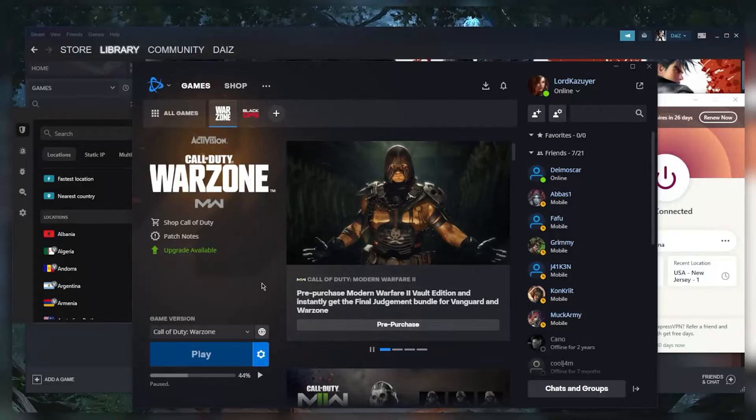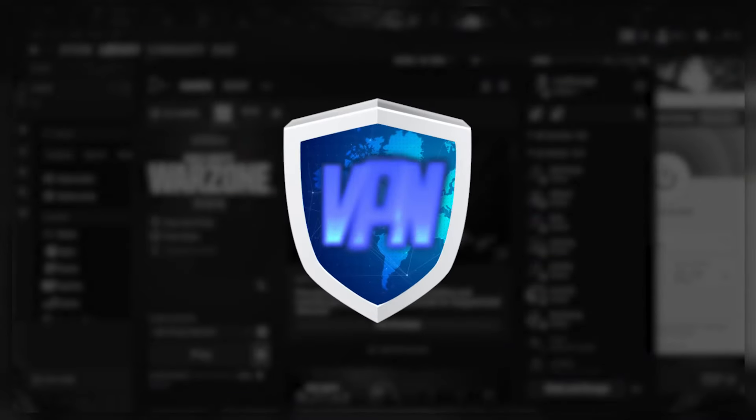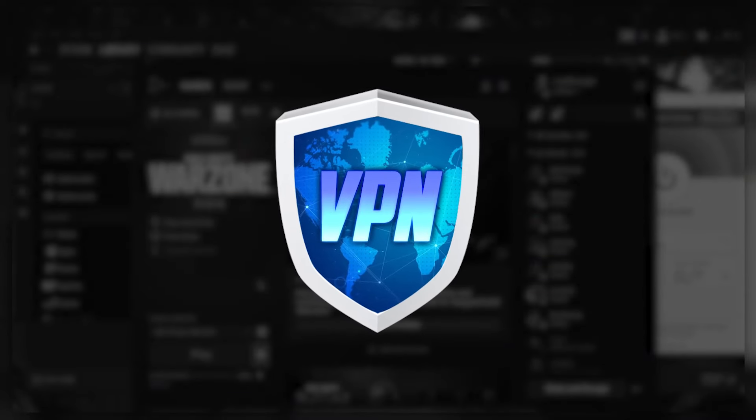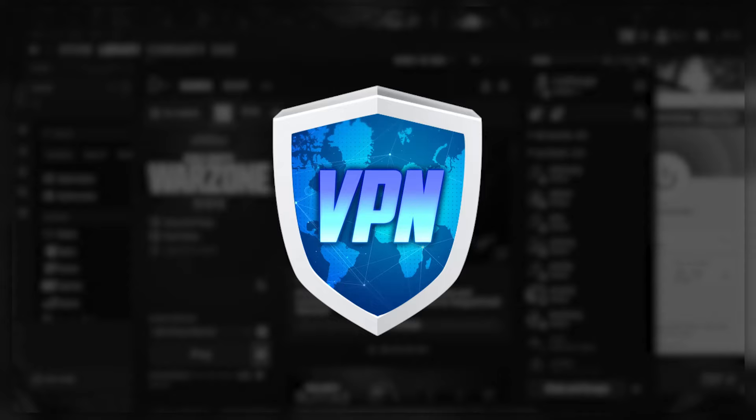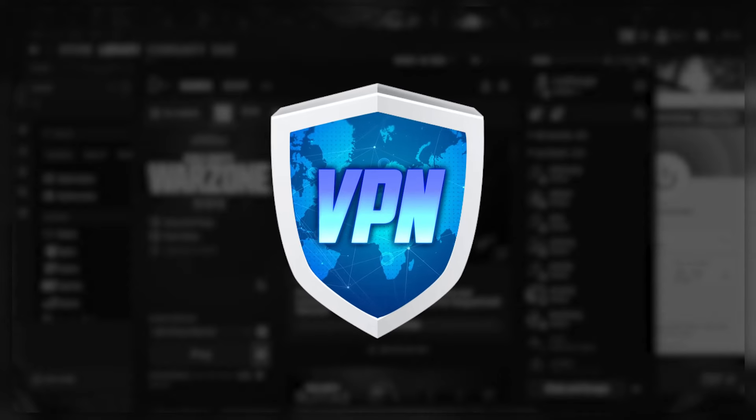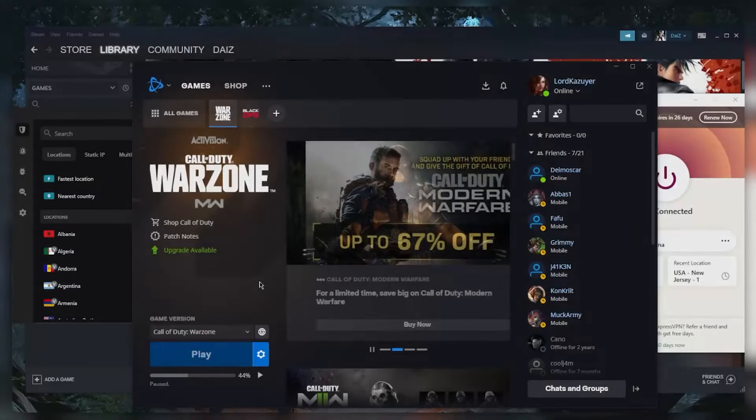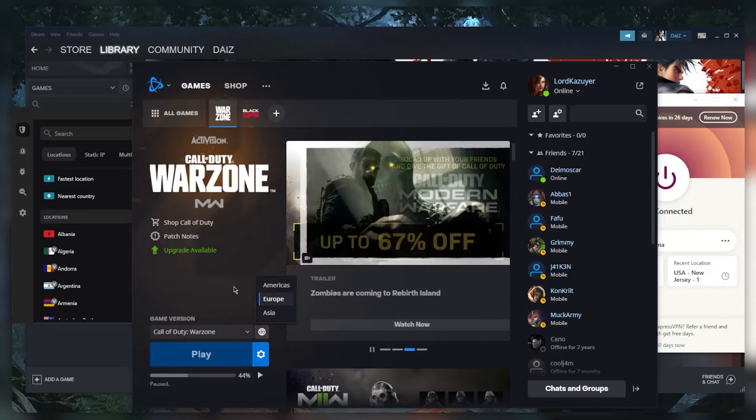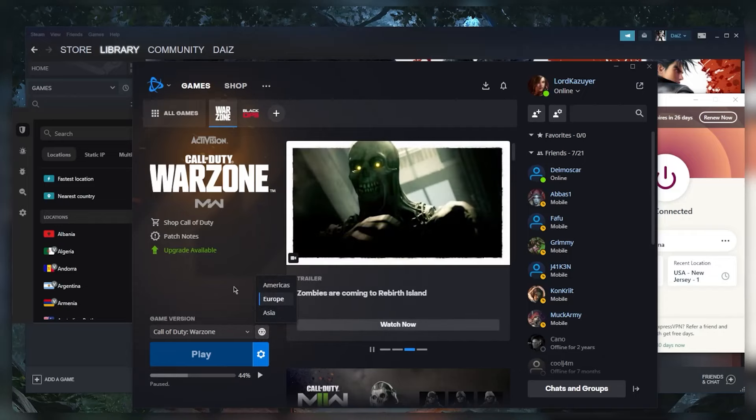You can actually resolve some of these issues using a VPN, especially if you're having trouble connecting to Warzone. What you want to do for the most part is first of all locate the Warzone servers - you can look these up by the way, and find out where the servers are located.